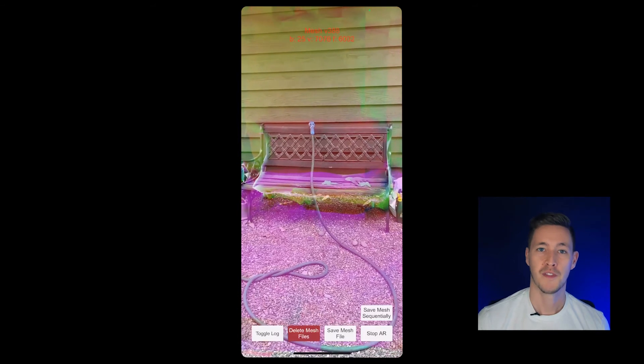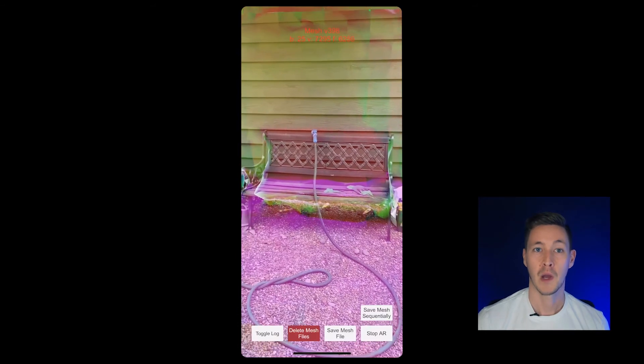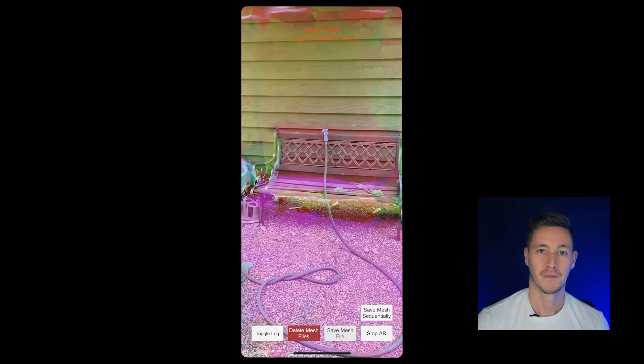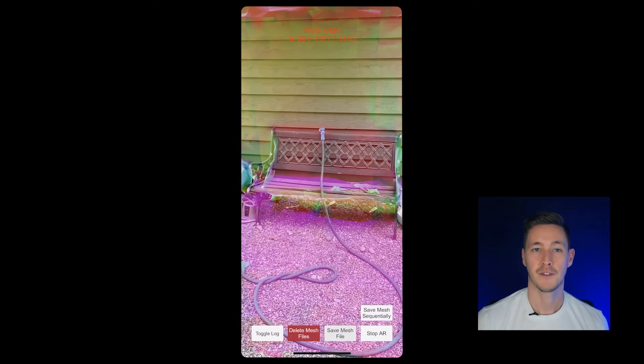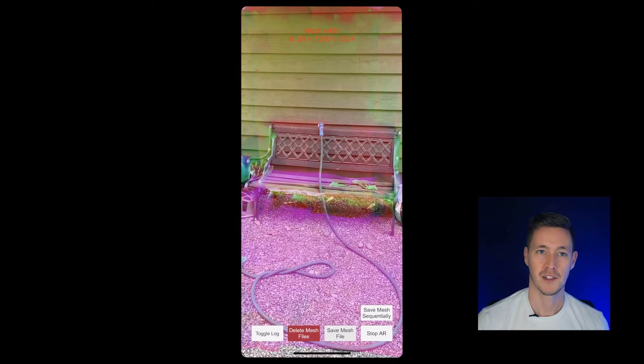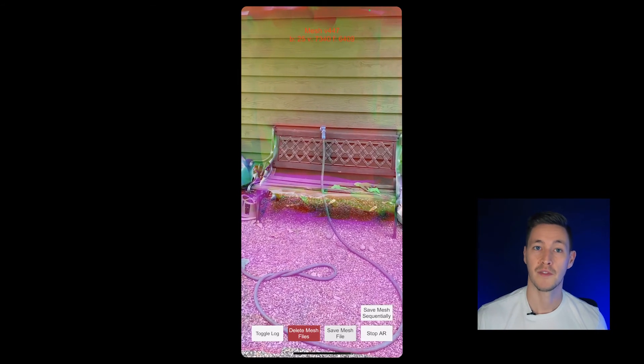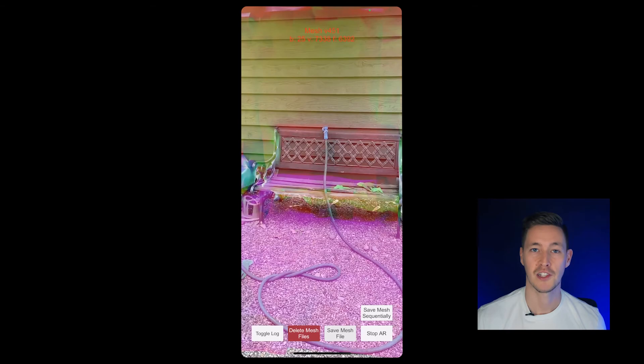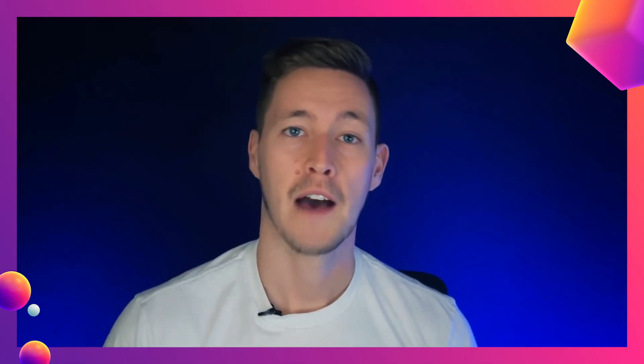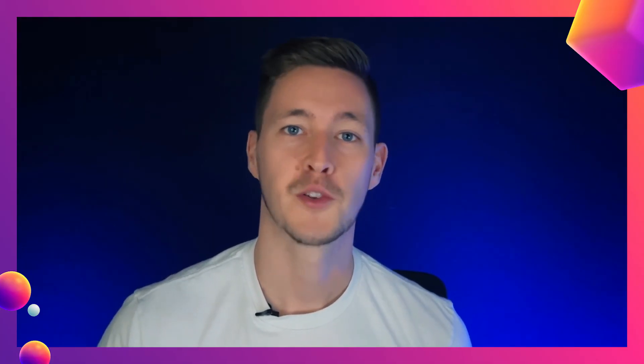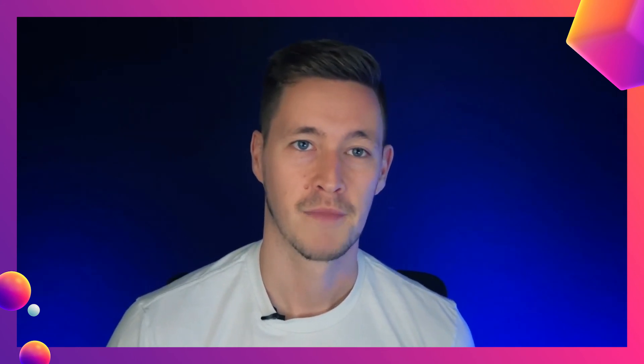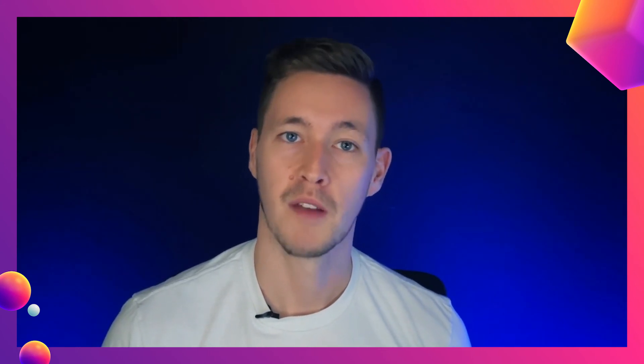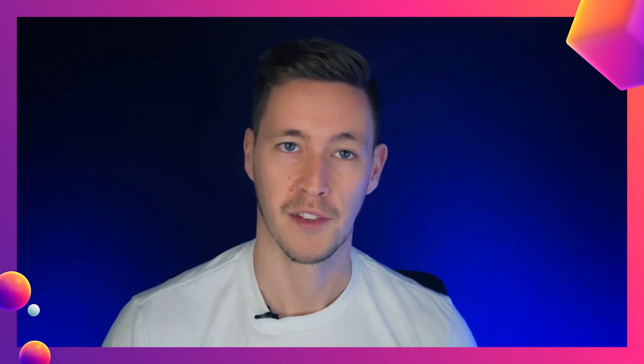Once we've finished scanning, we have to press Save Mesh File. This will save the current mesh into a bin package. If we continue to press it several times, we will get a different file with the additional content. Now that we have our mesh stored in our phone, we have to transfer it to our computer to be able to import it into Unity. The following steps vary depending on your computer and phone's operating system.